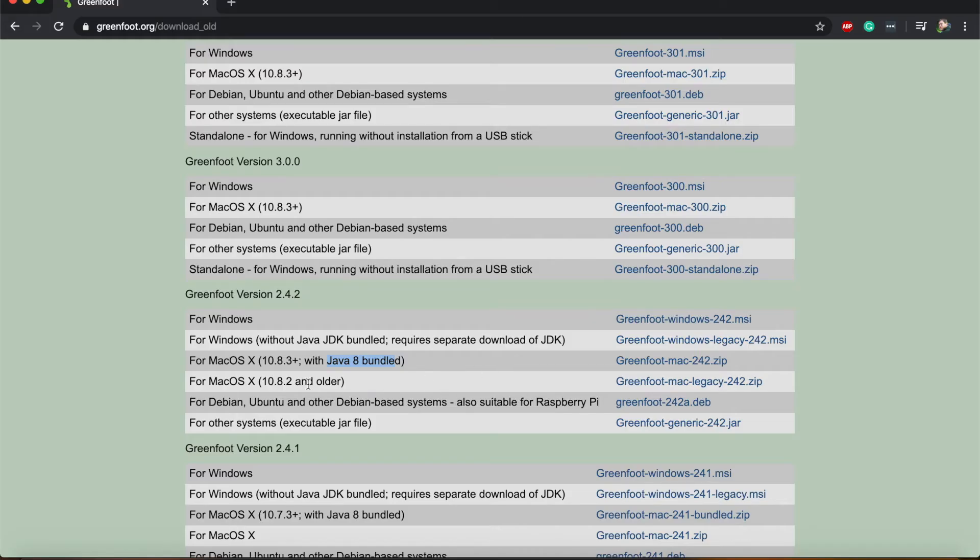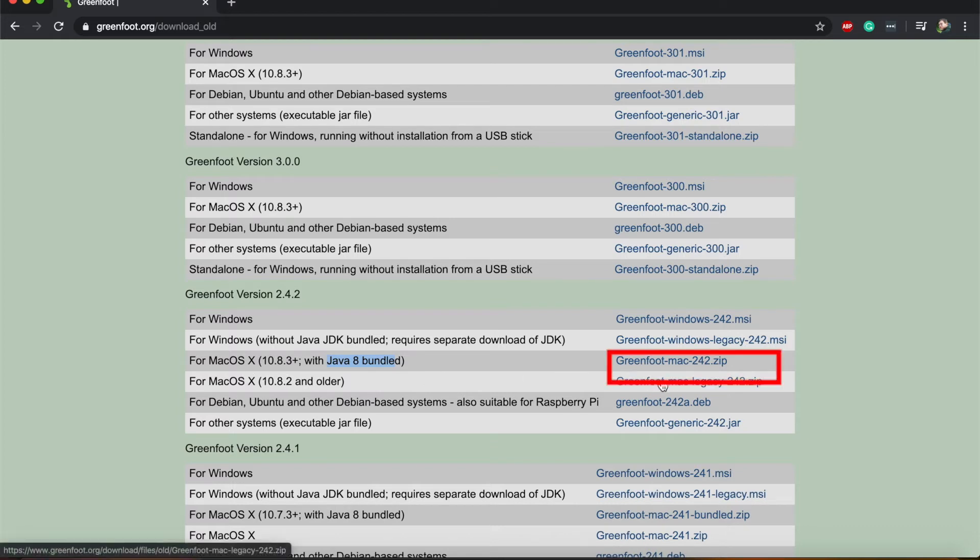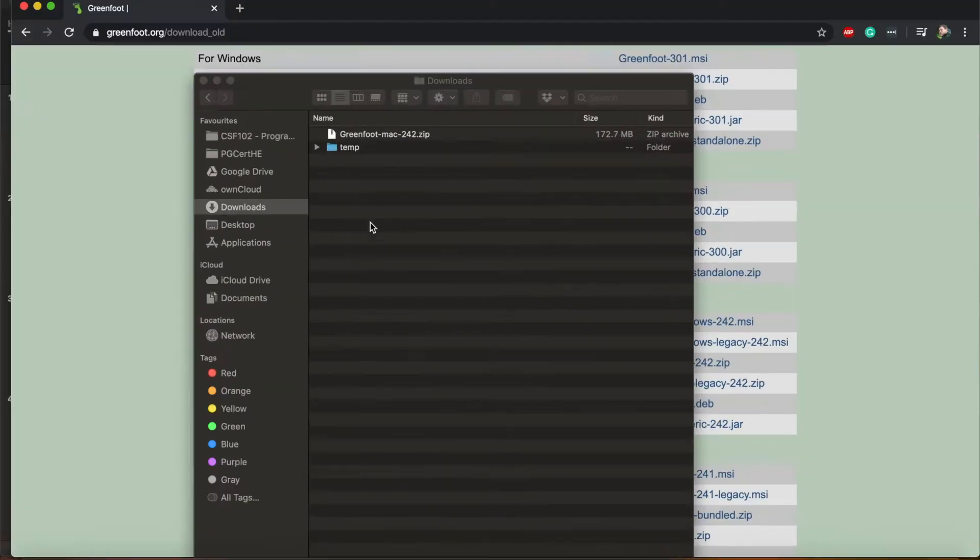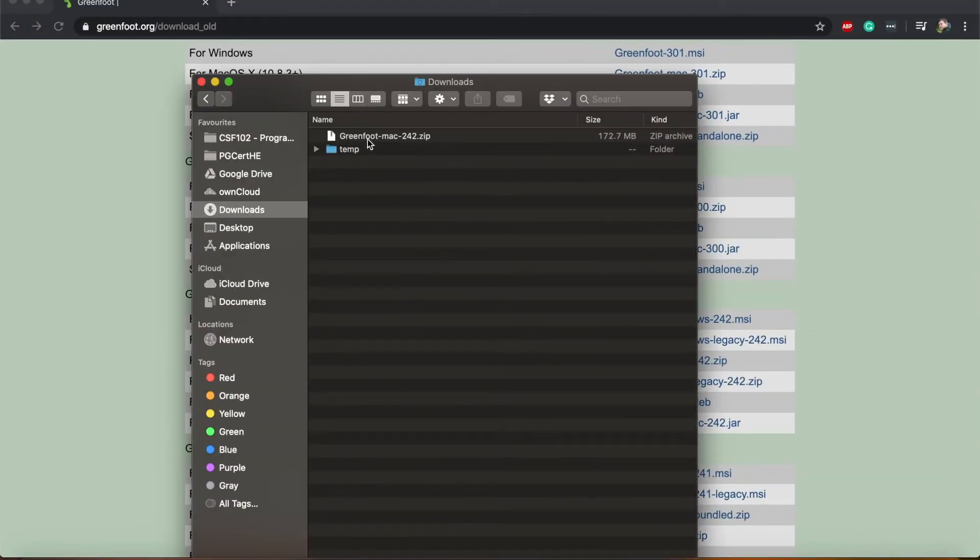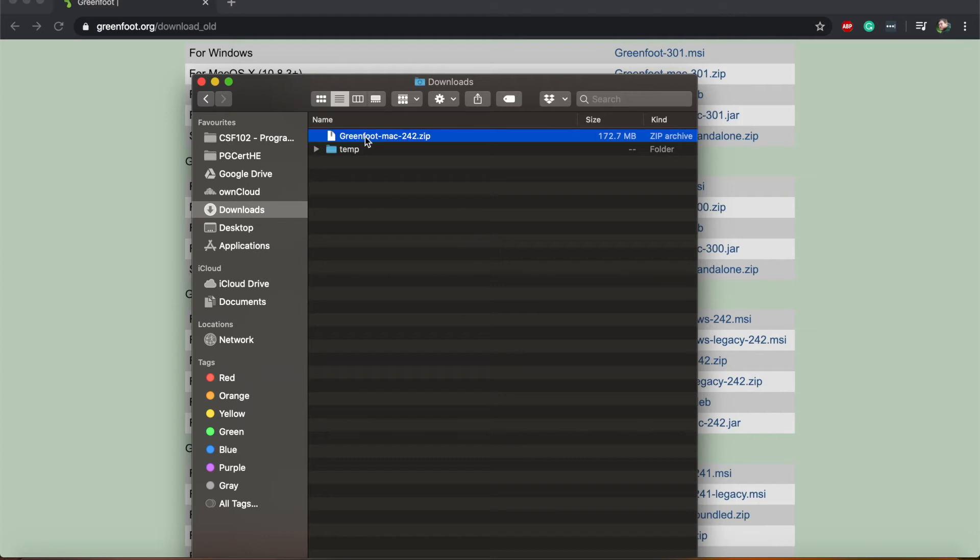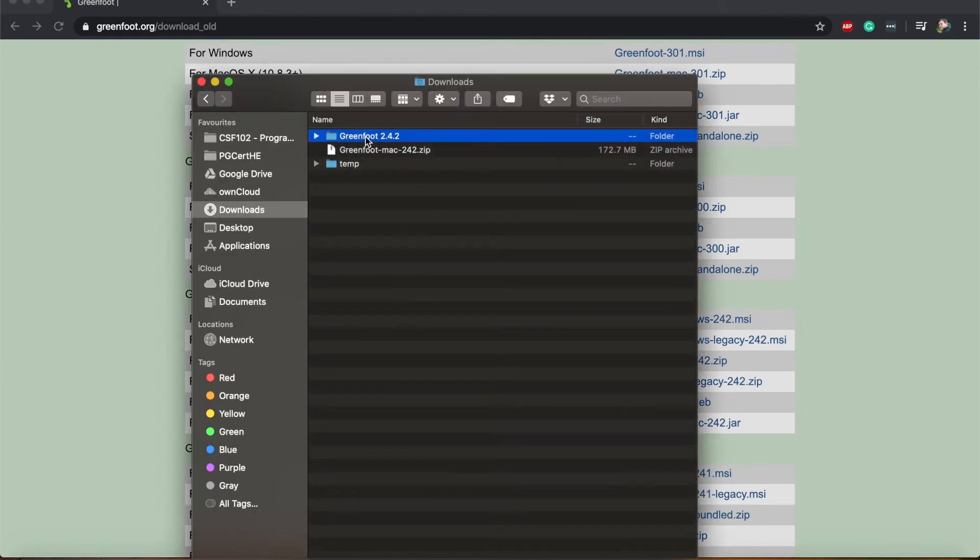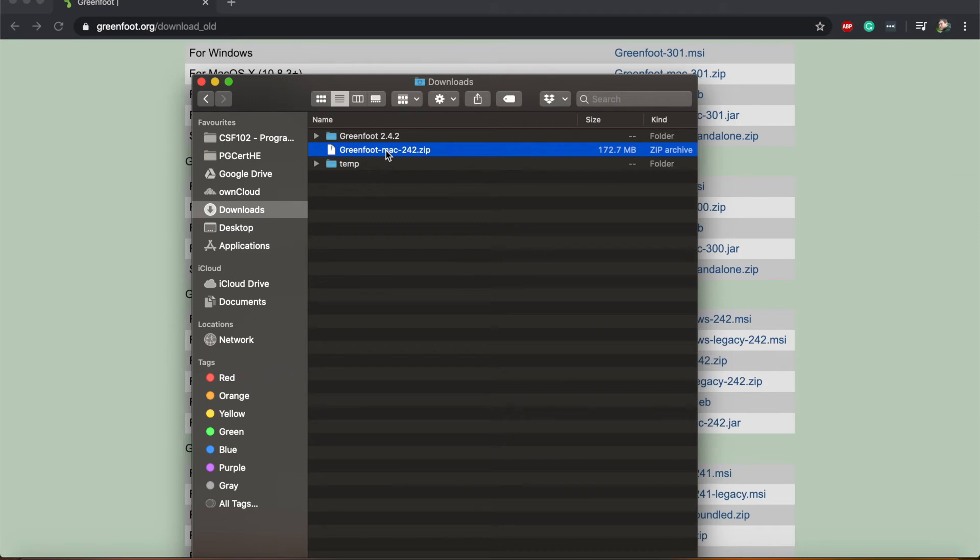I'm on a Mac computer. I would download this one here but I've actually already downloaded it and it's here in my downloads folder. What I've downloaded is a zip file and I'll have to unzip it before I can use it. I will double click on it and Mac will unzip it for me. Now I have a Greenfoot folder and I can delete this zip file.